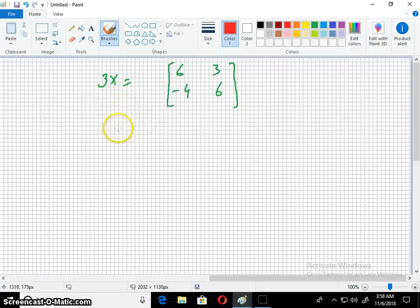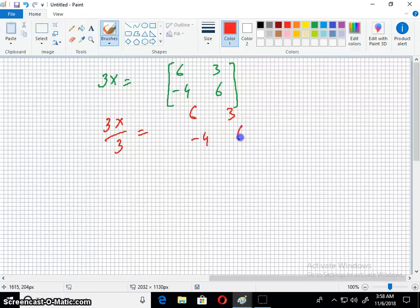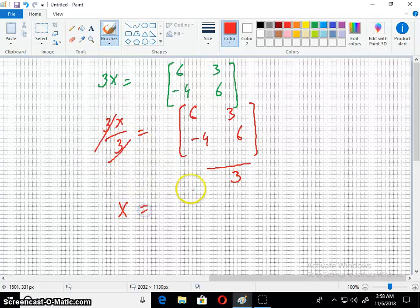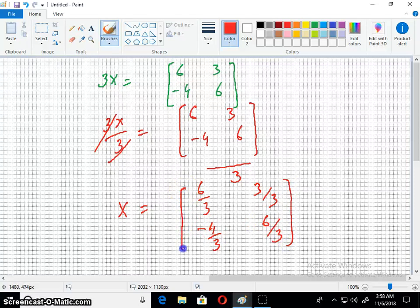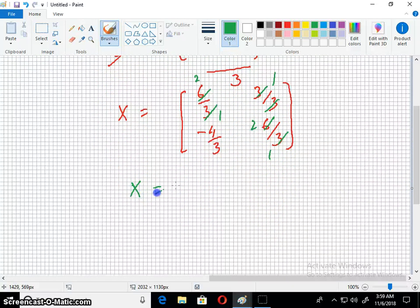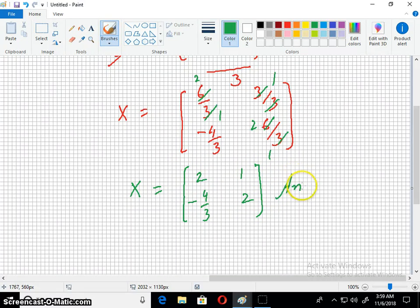3 is the number here. I just want to get rid of this 3, so I will divide by 3. This 3 will cancel out and each entry will be divided by 3. You can cancel the terms which can be cancelled, and your matrix X will look like this. This is the answer to the problem.